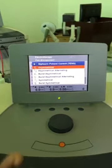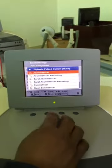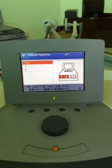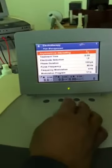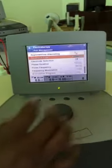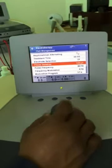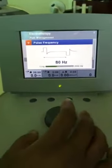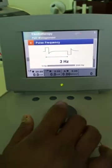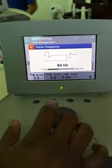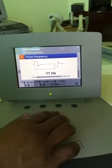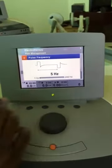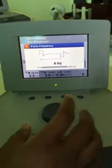Choose asymmetrical alternating. Currently I am using only channel 1, so I select channel 1. The treatment time can be kept to a maximum of 30 minutes. Electrode selection: carbon rubber electrodes. Phase duration: 100 microseconds. For frequency: if it is acute pain, select a frequency above 90, up to 130 Hz. If it is chronic pain, choose a frequency less than 10 — between 2 to 4 Hz.